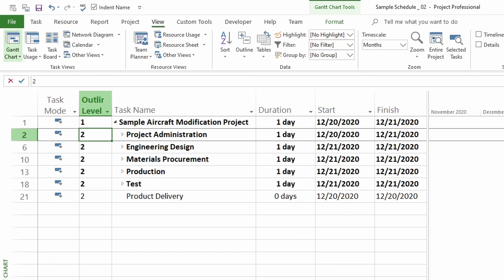If you want to continue learning about Microsoft Project to become a power user, go ahead and like the video, subscribe to my channel, and hit the bell to be notified when the next video is published.